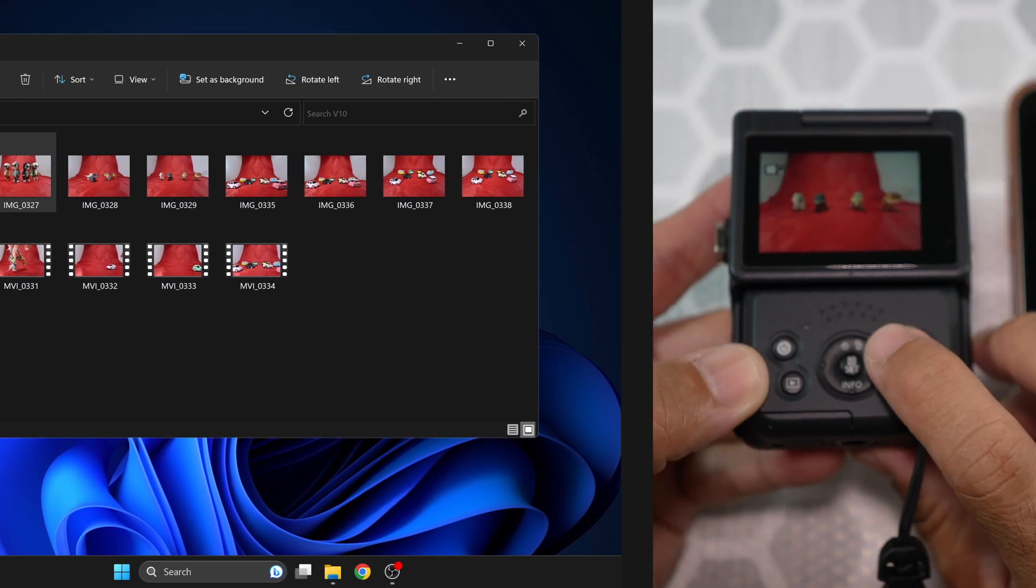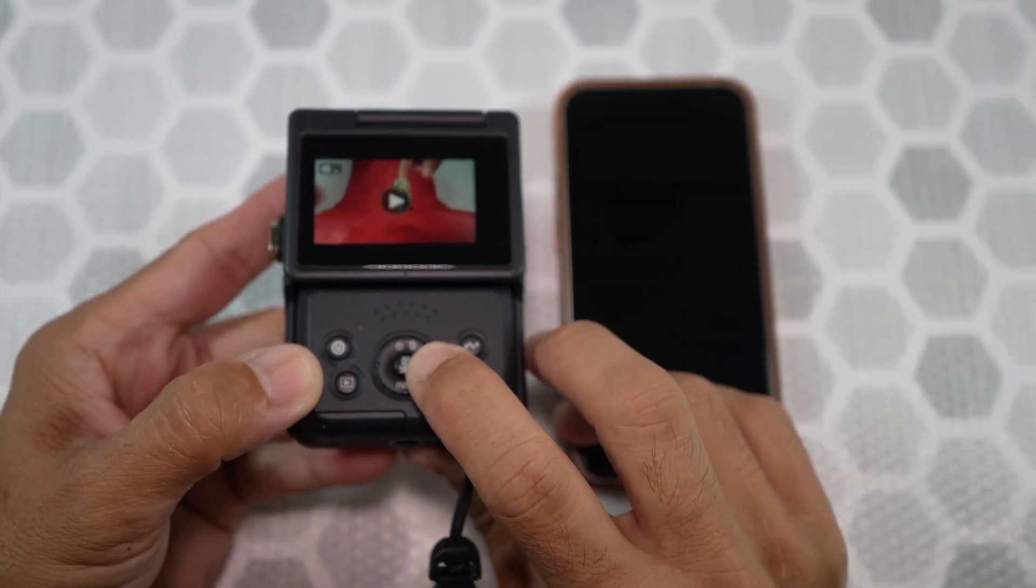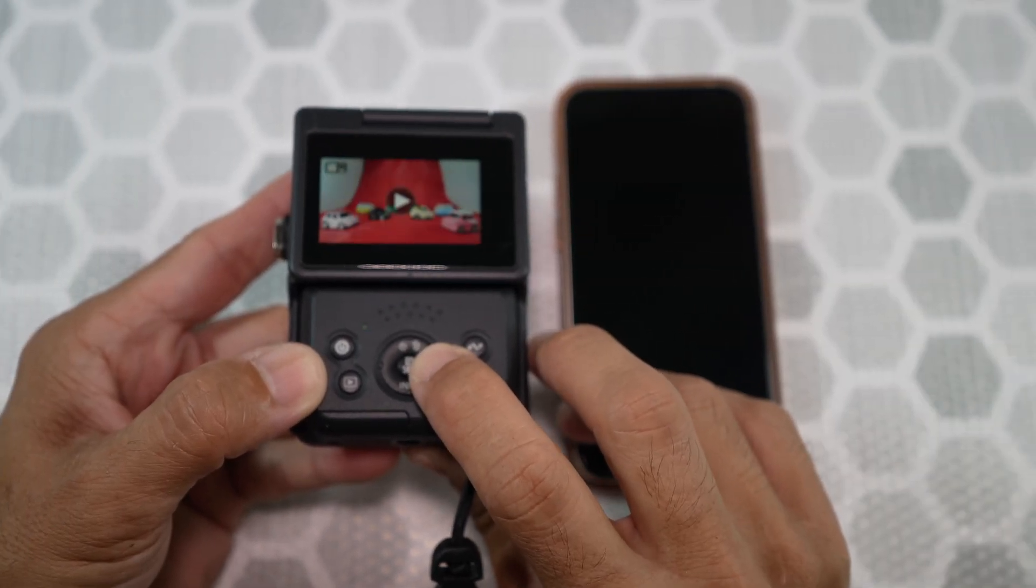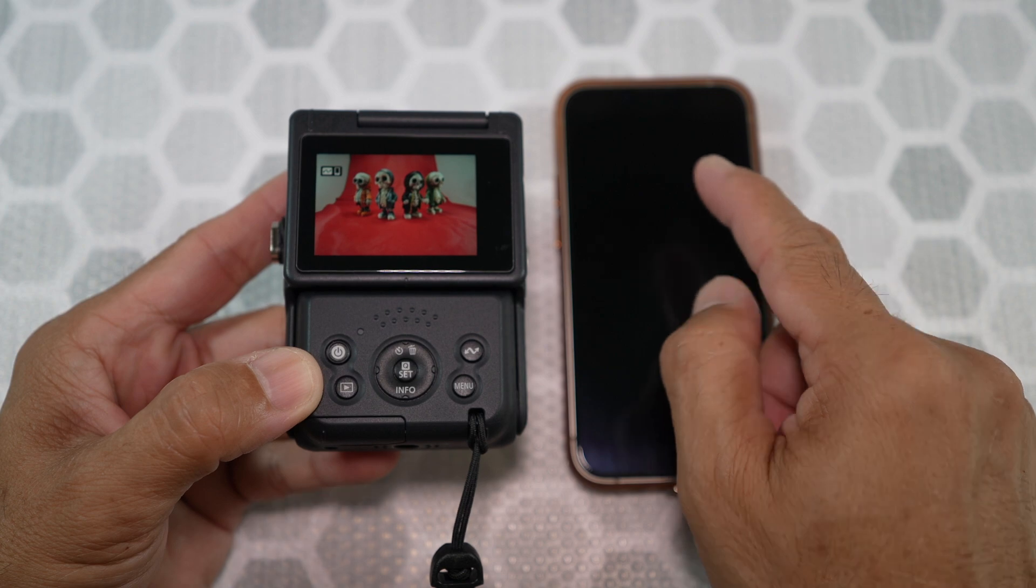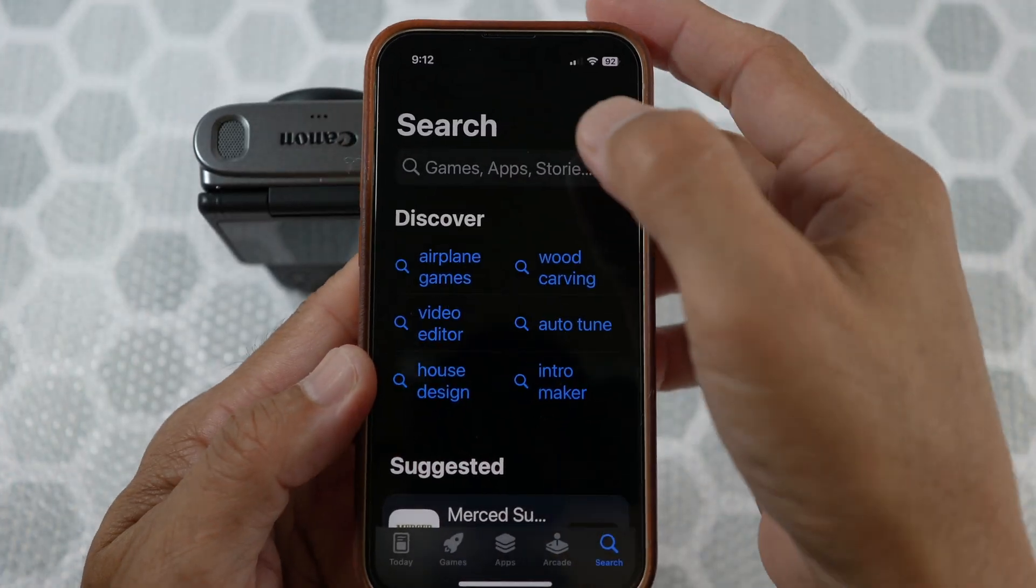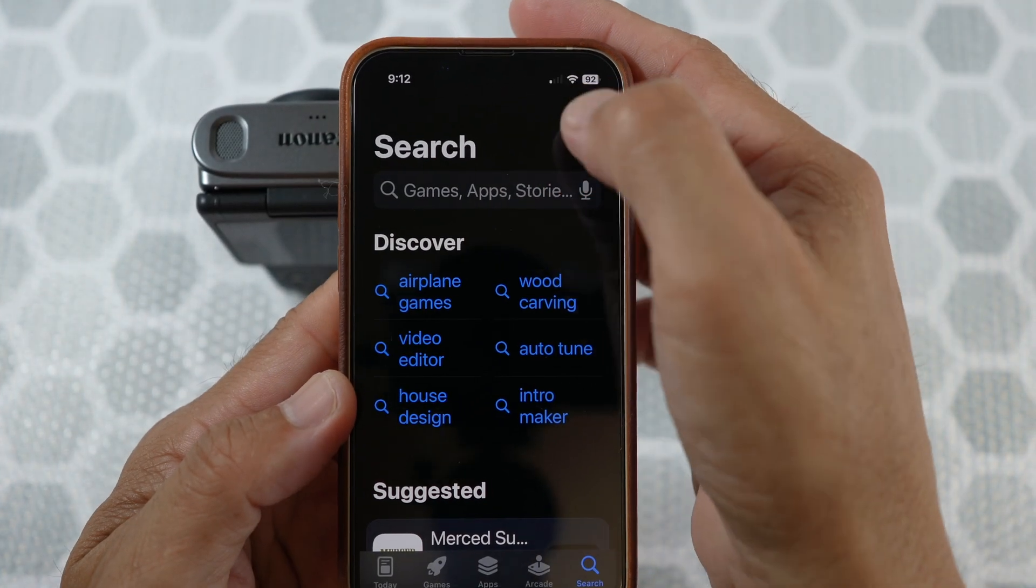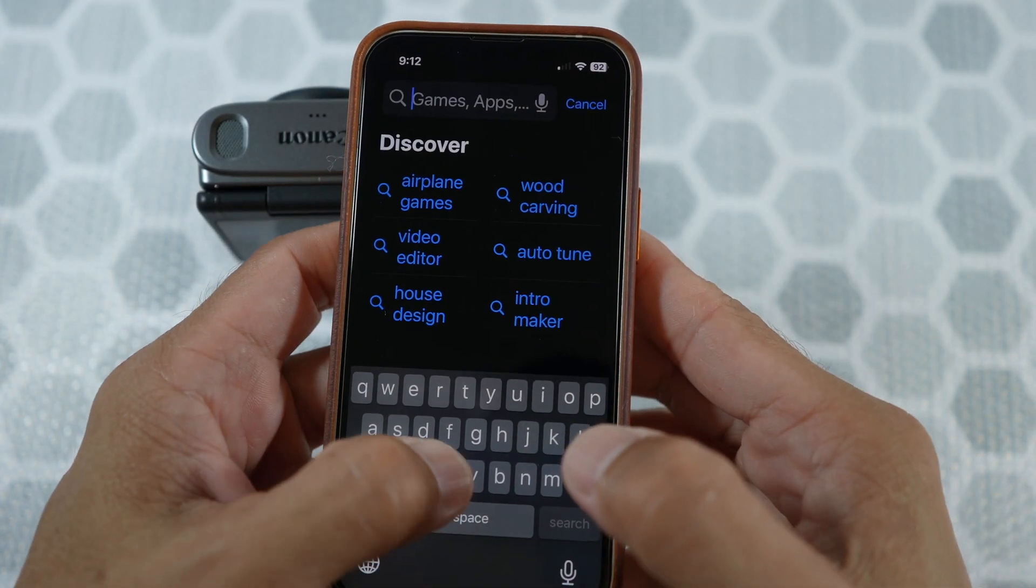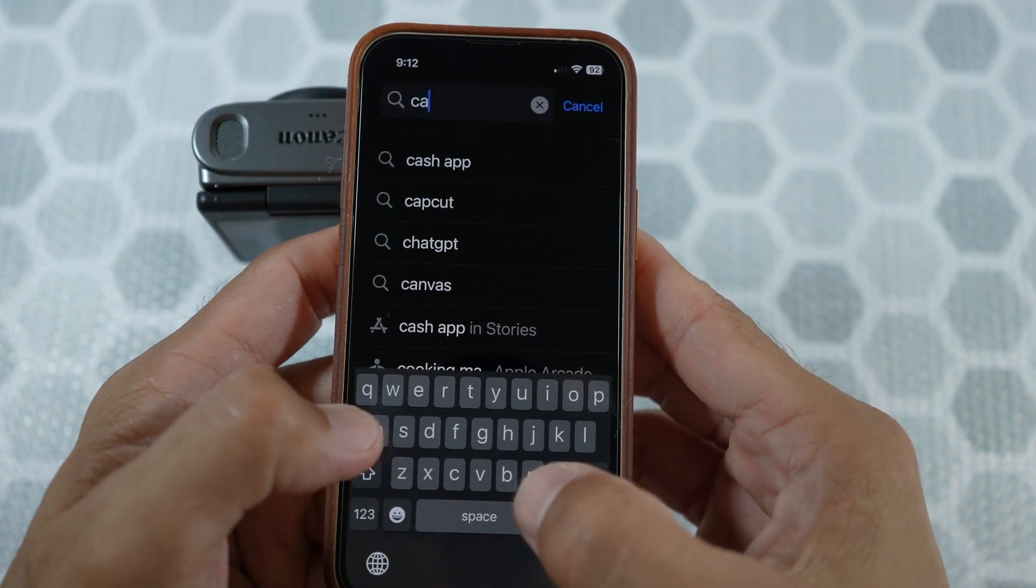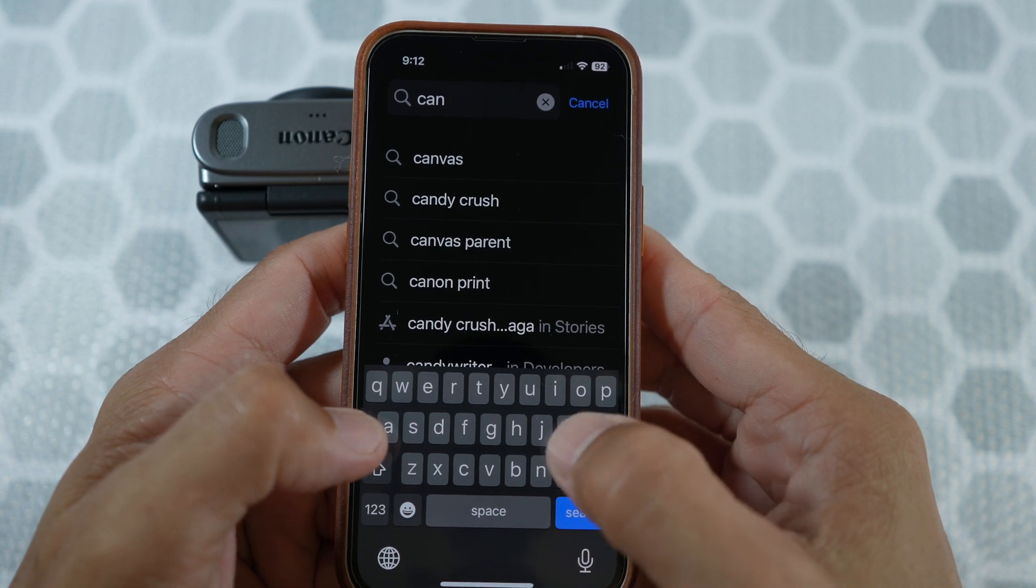And now for the phone. This method will transfer the files wirelessly. You want to make sure you have the app called Canon Camera Connect.